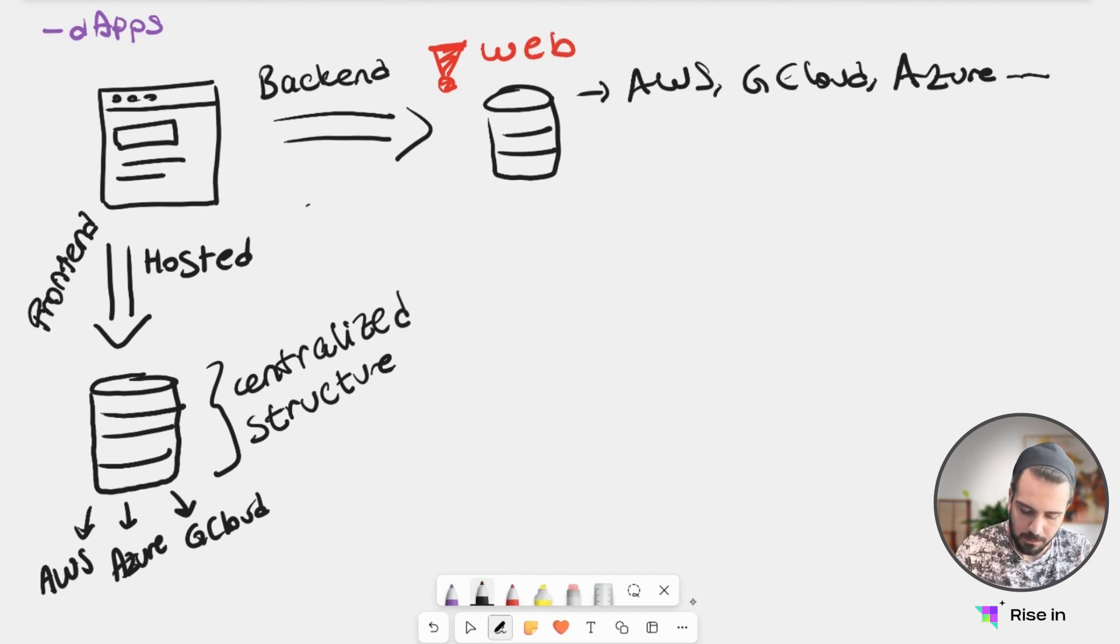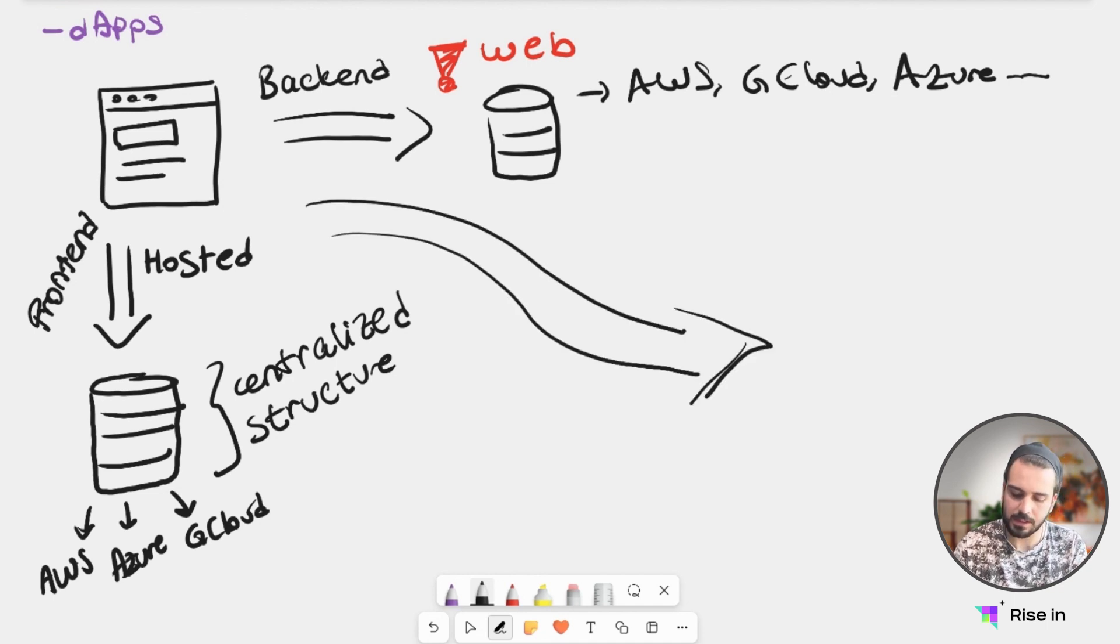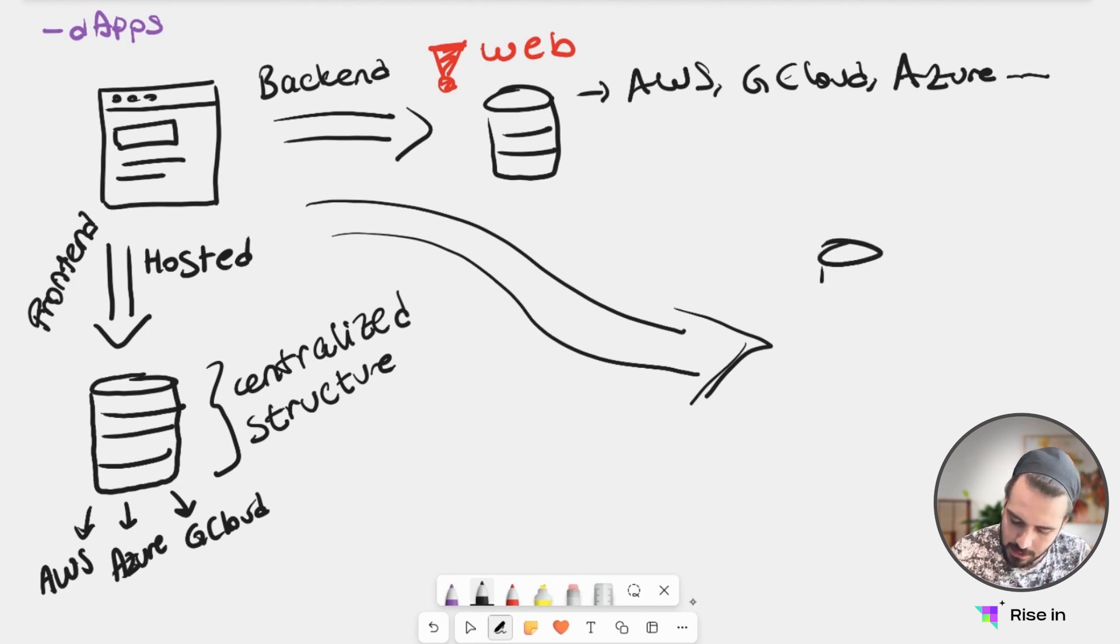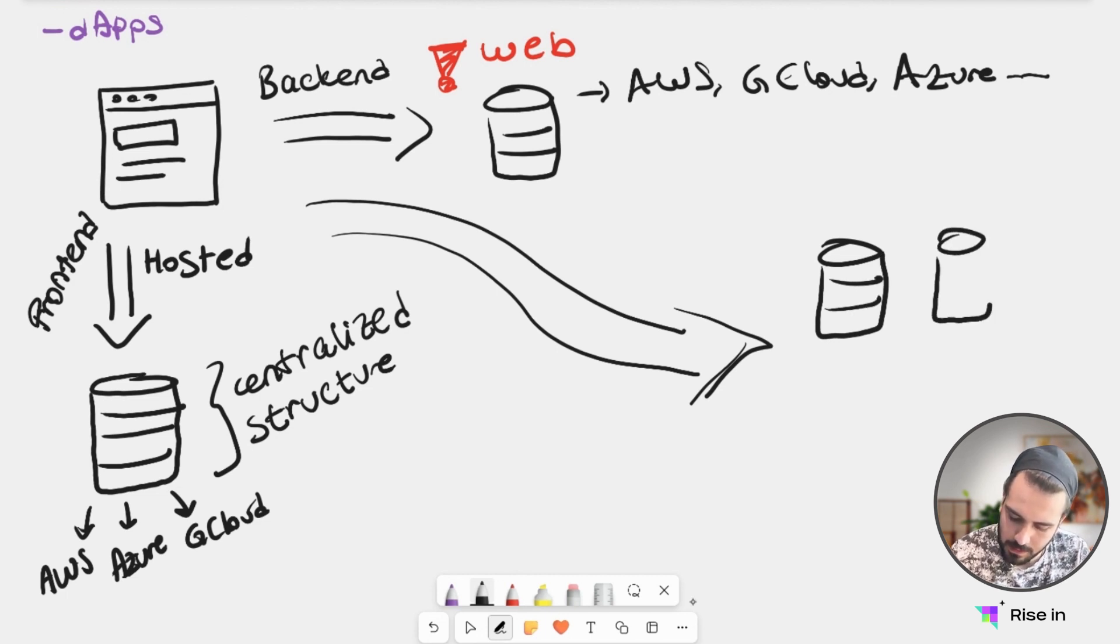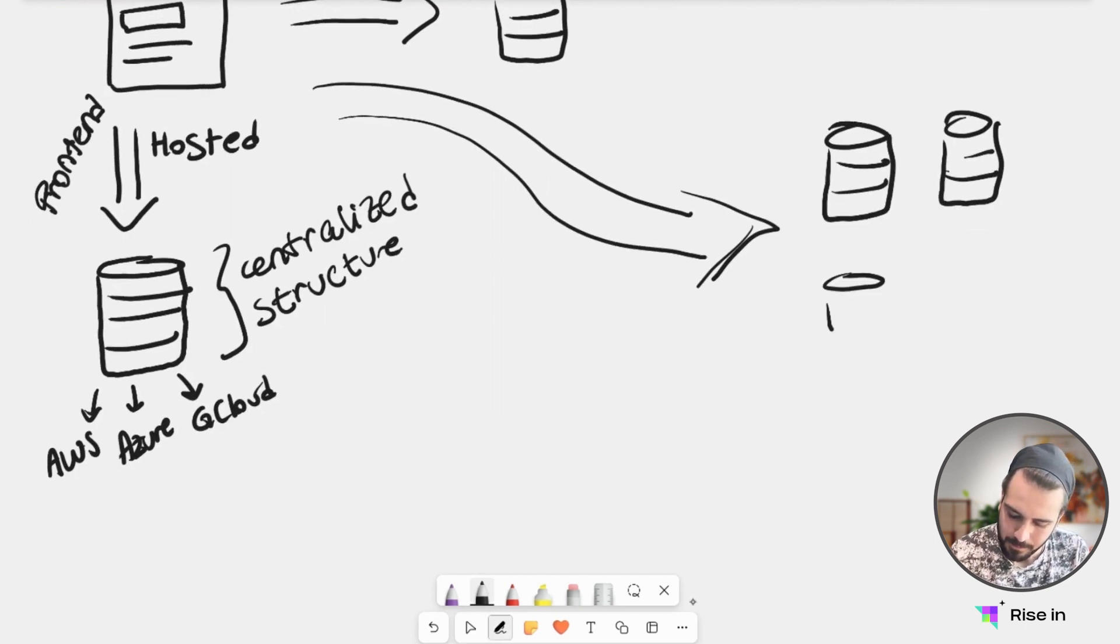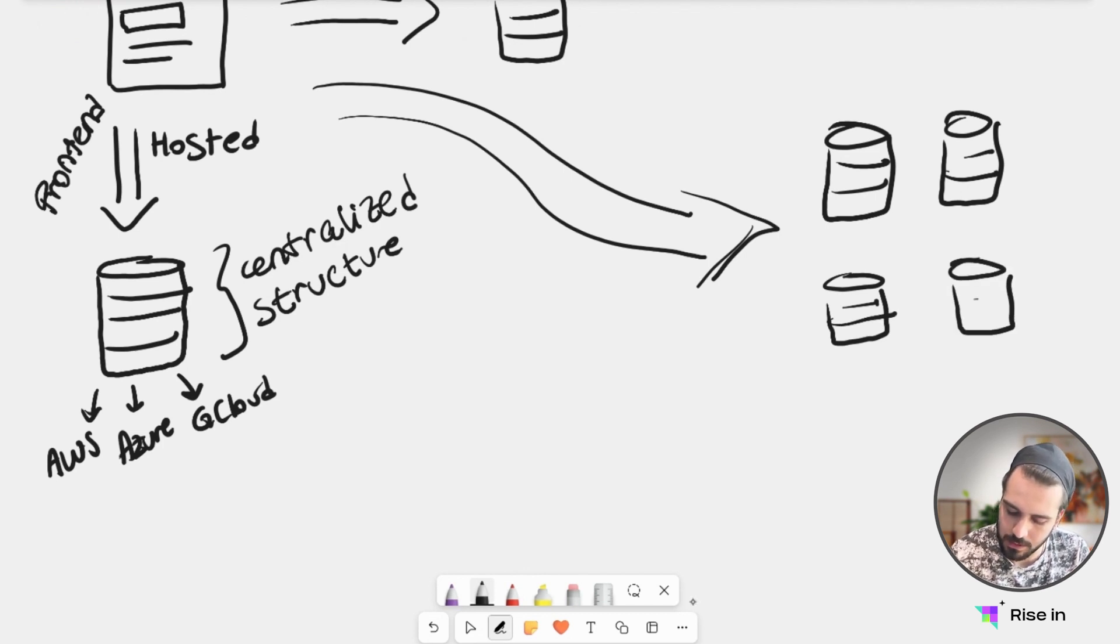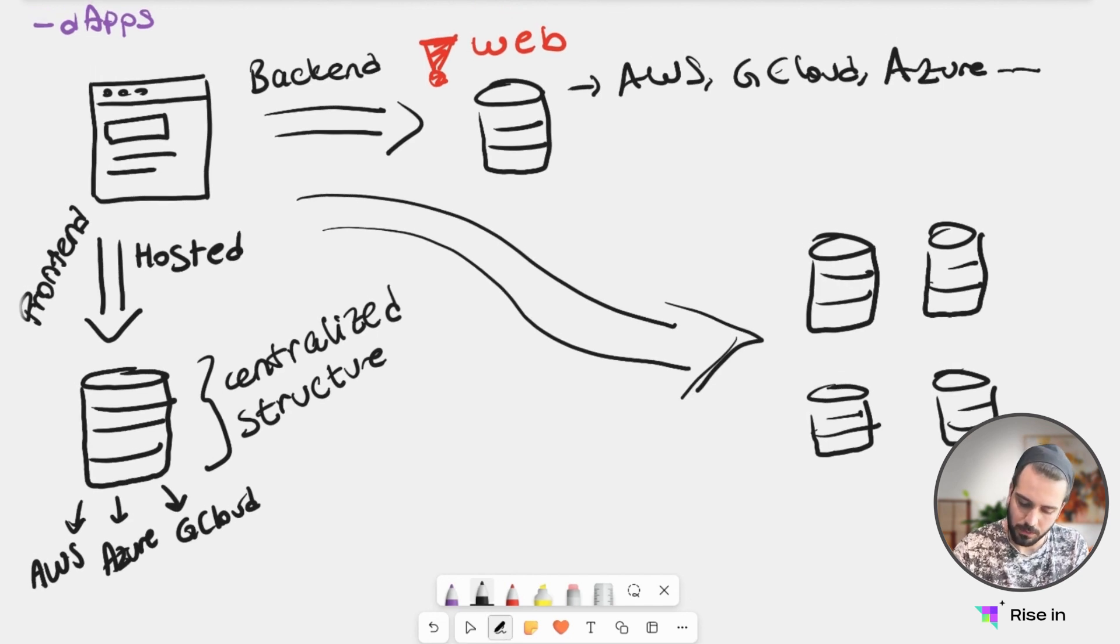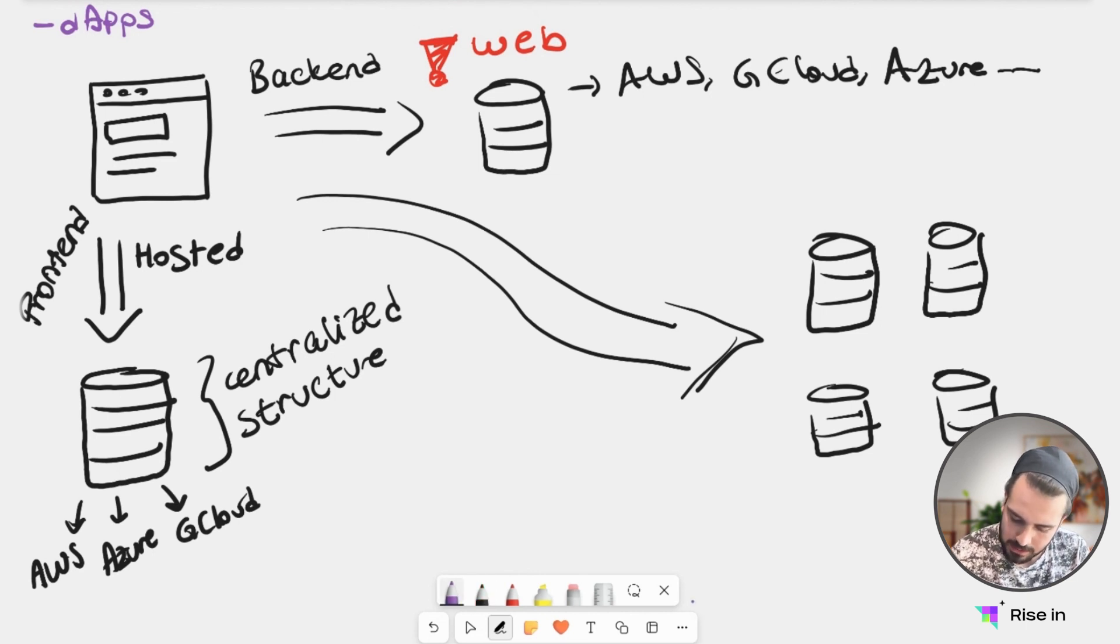What we have is, instead of a centralized entity hosting our backend, we have our decentralized structure here. Here is our decentralized structure, like we talked about in the previous lesson. So instead of this centralization, we have our decentralized structure with our smart contracts.